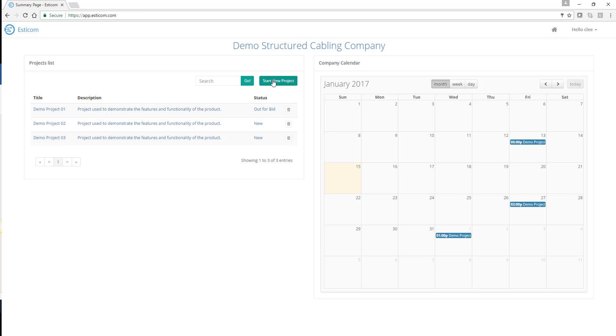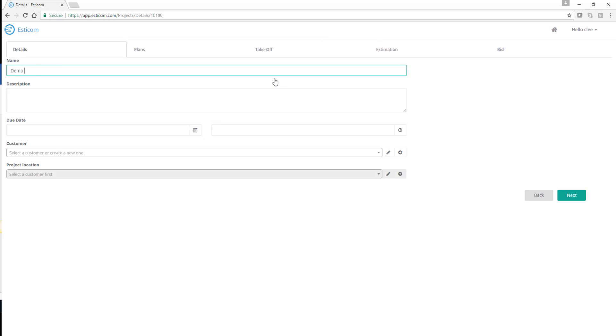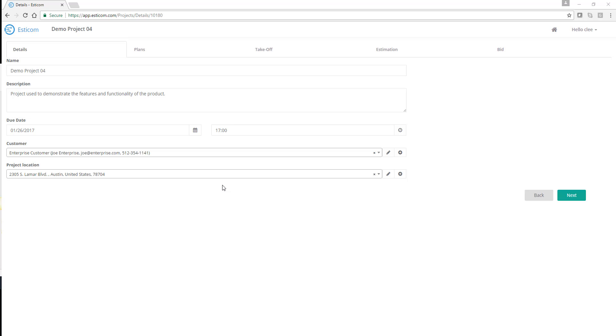Let's start by creating a new project and entering the customer and project details like customer name, bid due date, and project address.